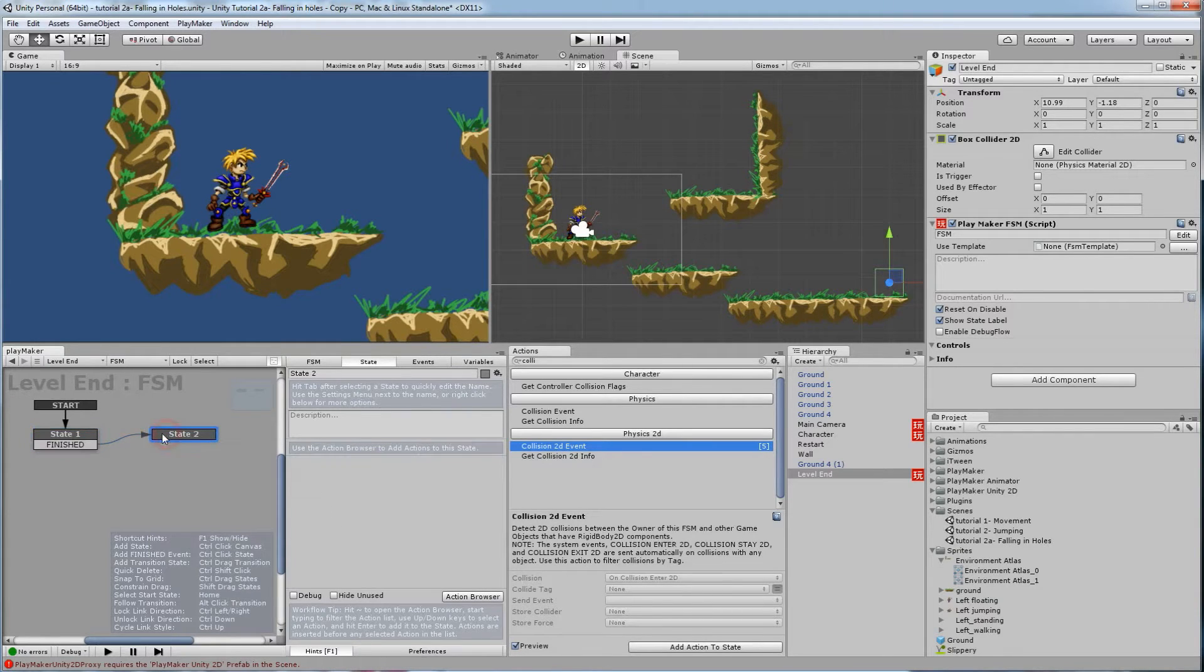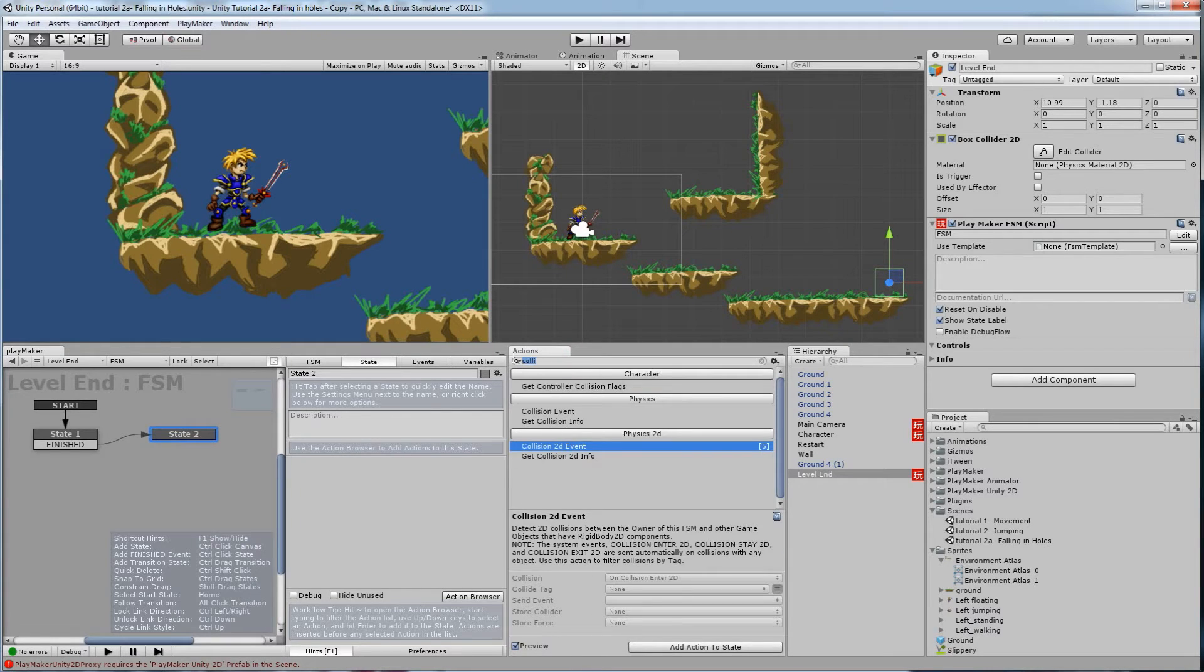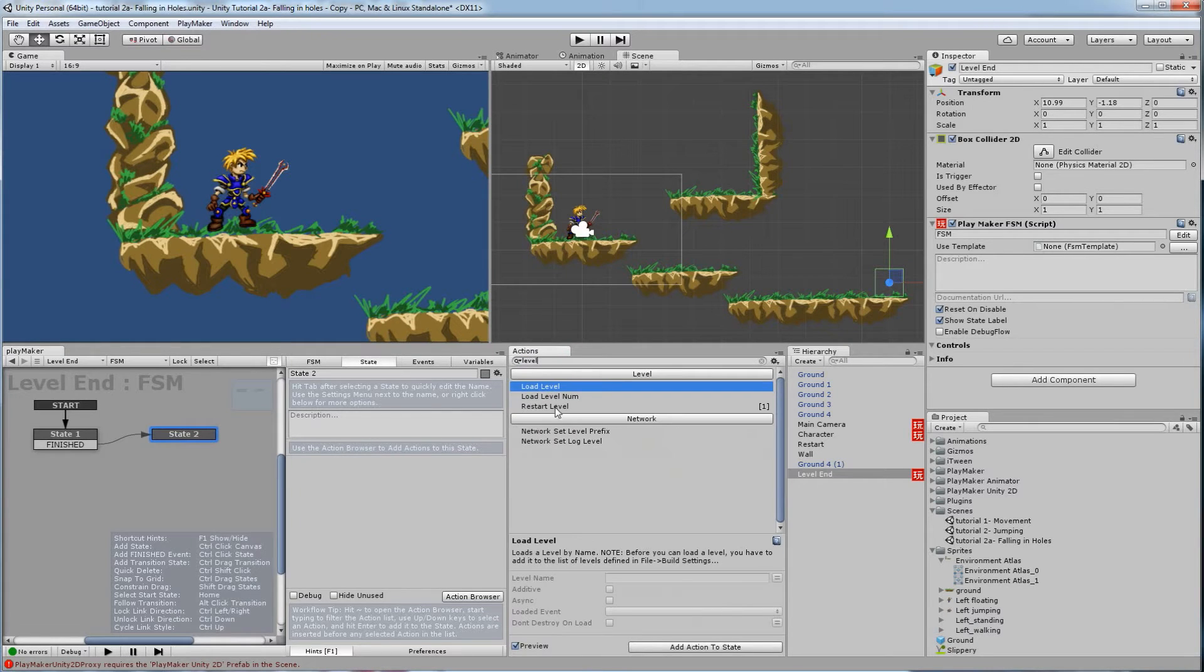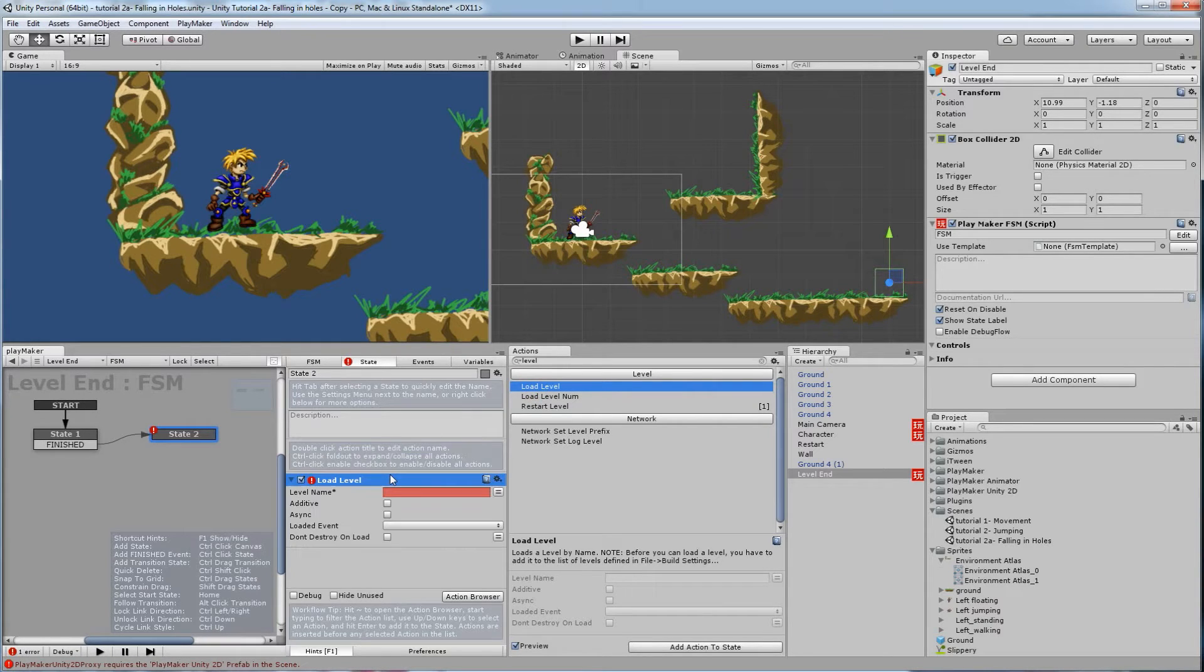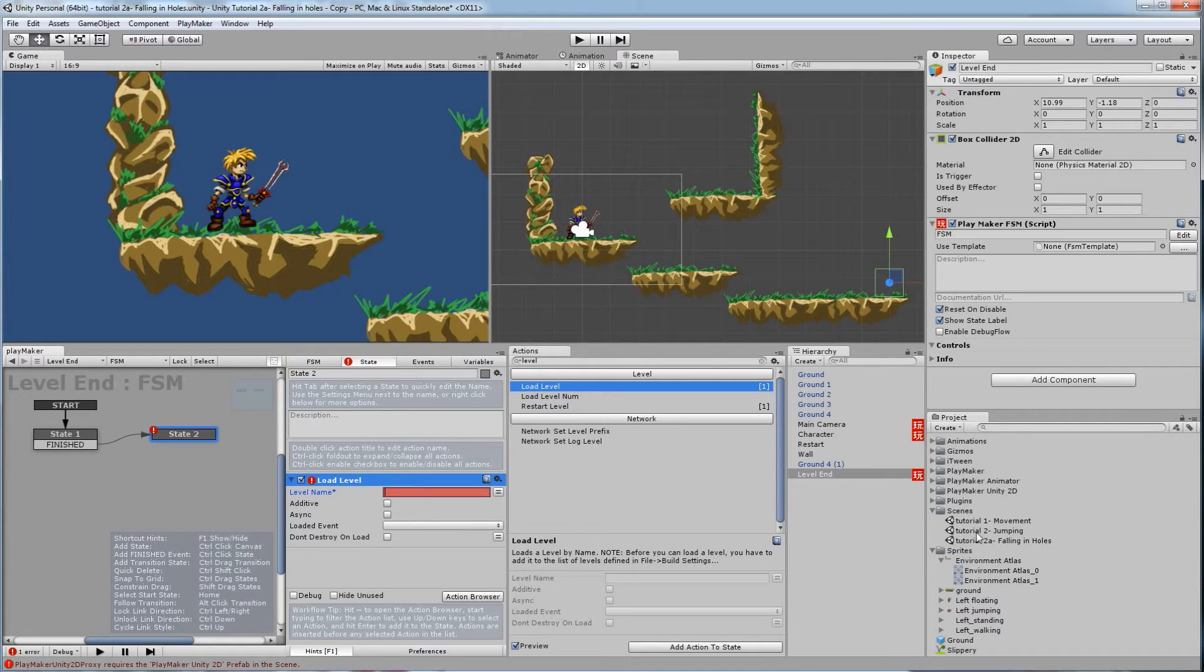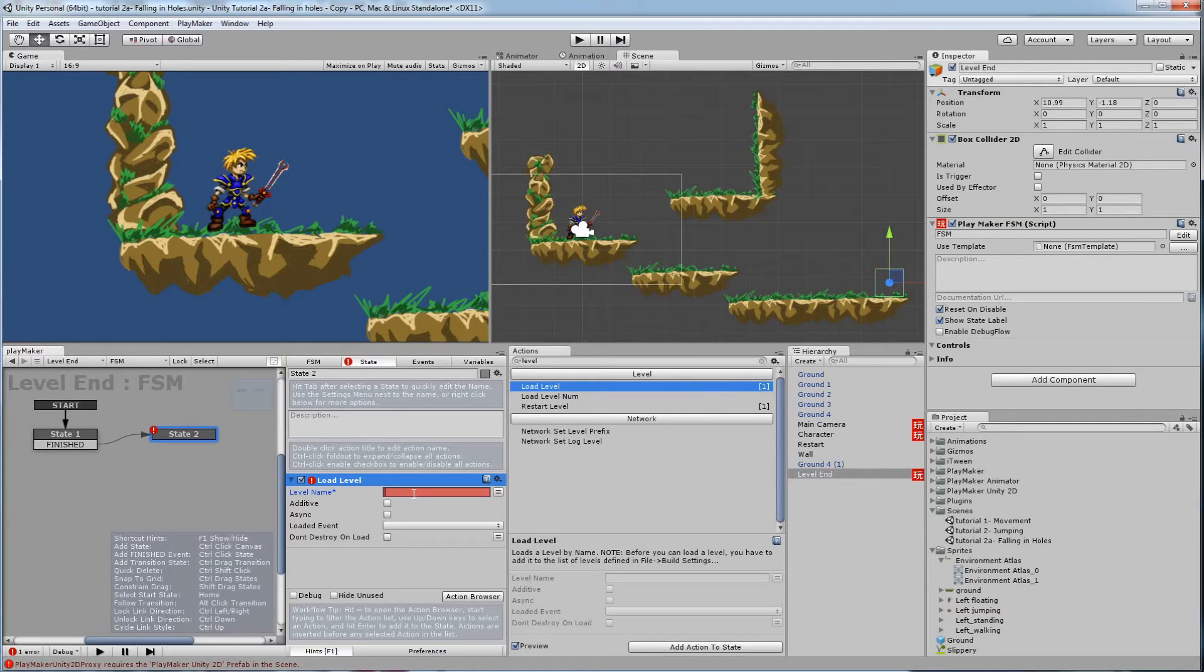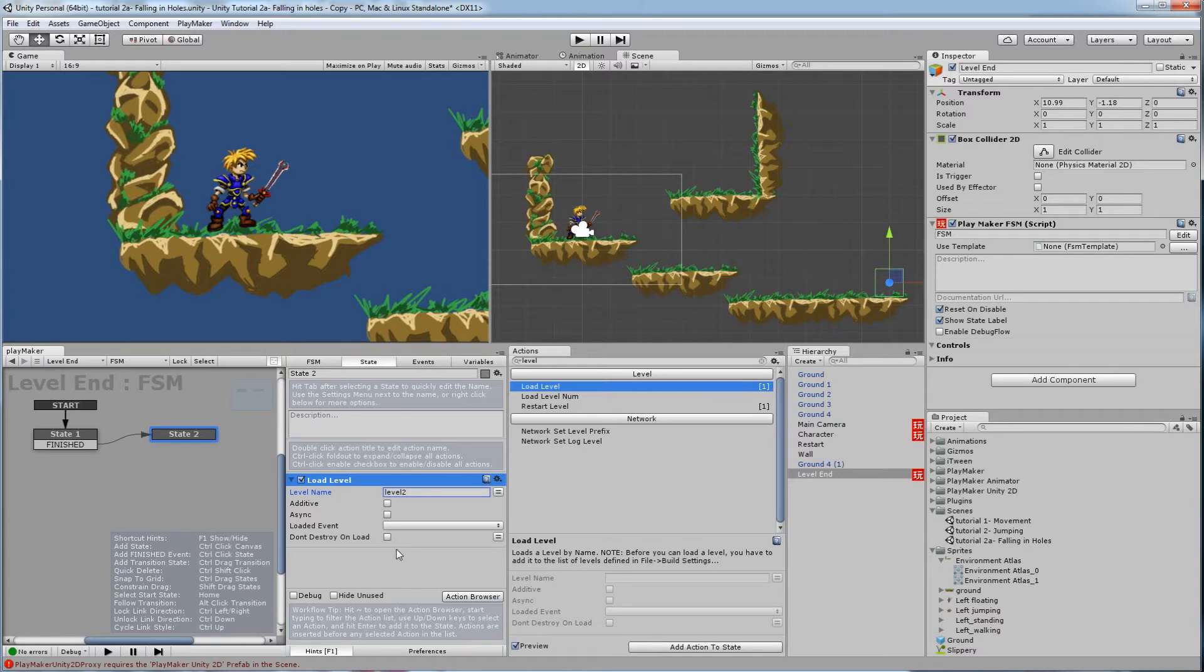And on state number 2, let's type in level. So we're going to go load level. There's a couple other ones, restart, load level number. I'm going to go with regular load level. And here we need to type in the name of the level. I don't currently have another scene, I mean another level, level 2. So let's just call it level 2 and then I'll make a level 2. Cool.